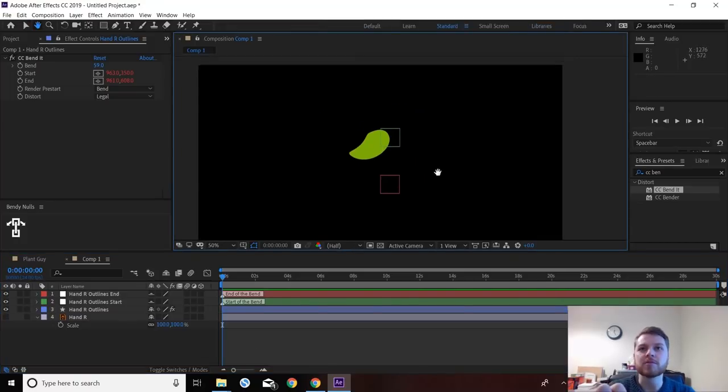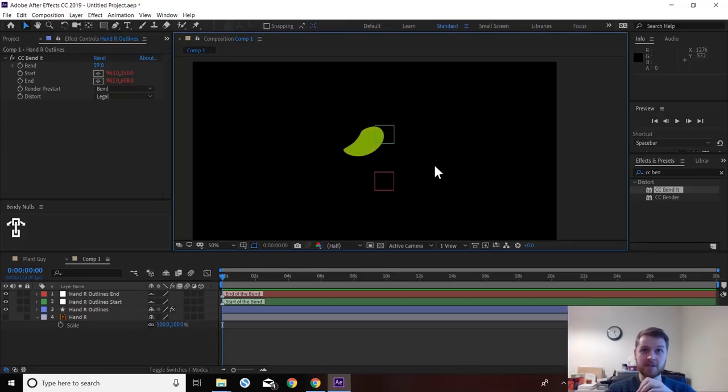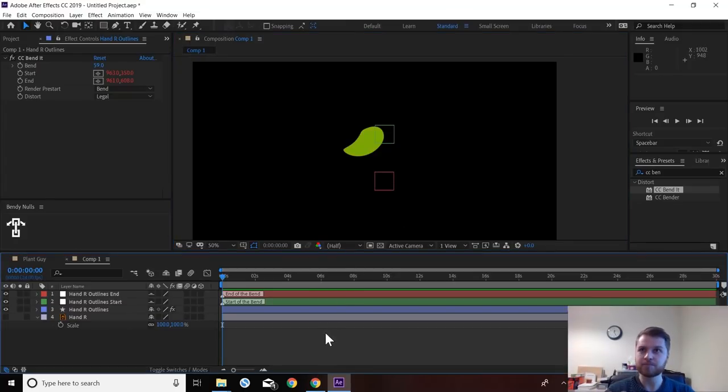So yeah, it's a simple tool. It just makes CC bend it a lot better and easier to use and work with. So that's why I created bendy nulls.